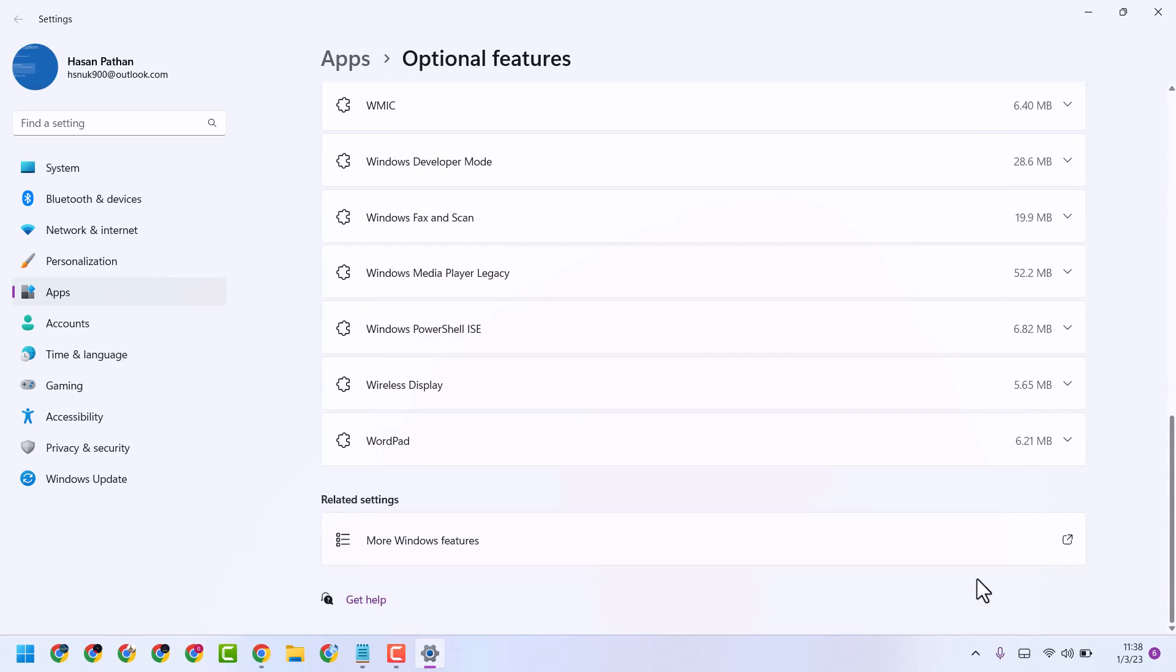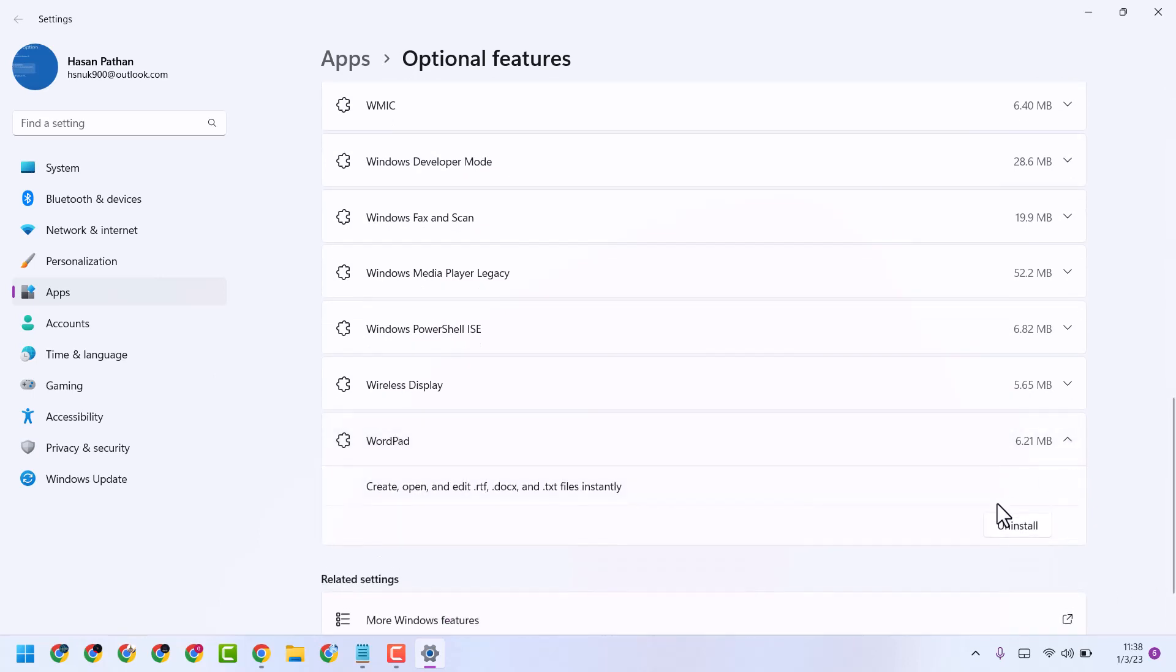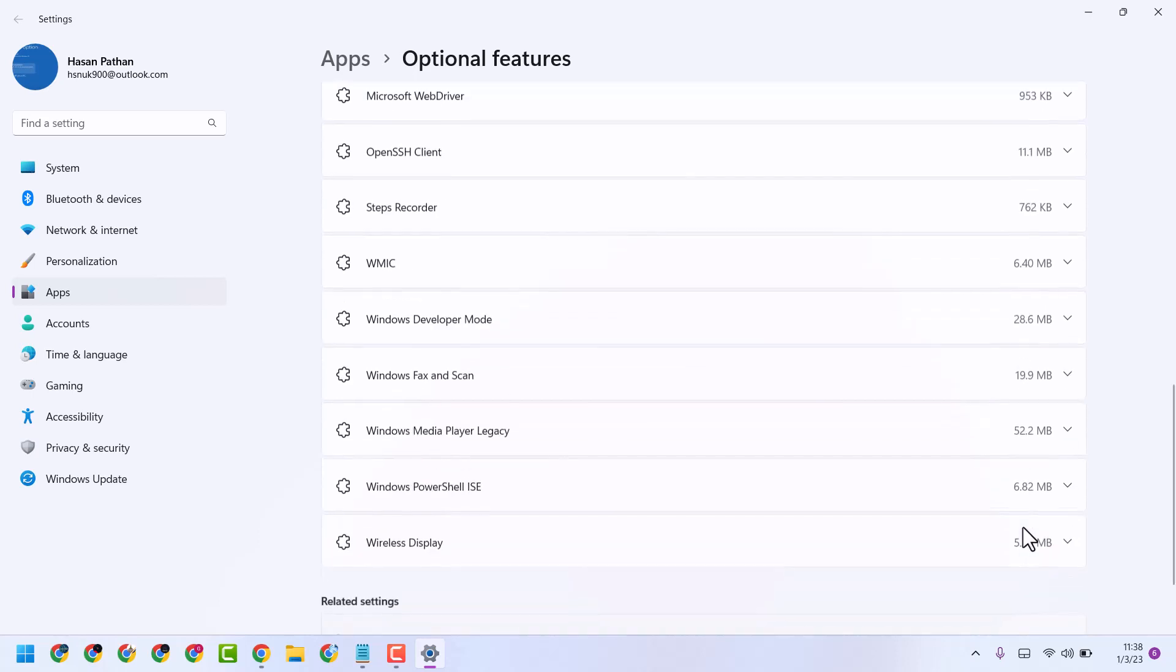Click here and just uninstall if you are not using this application.